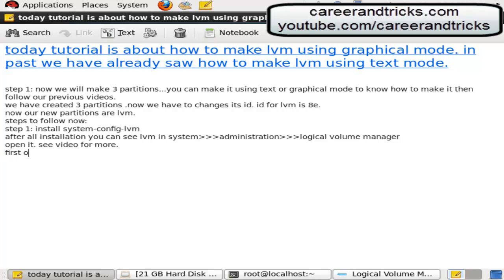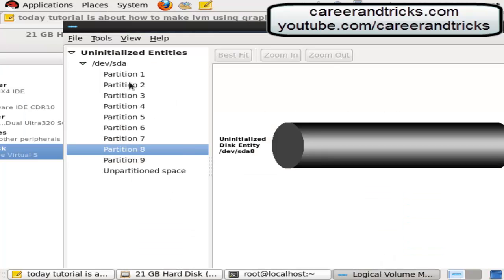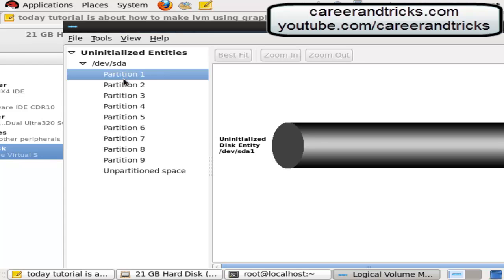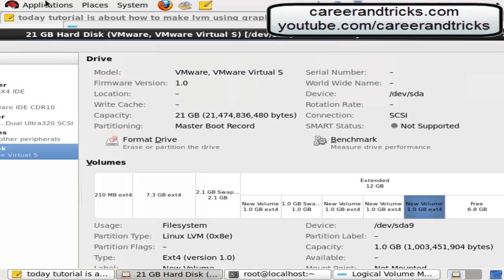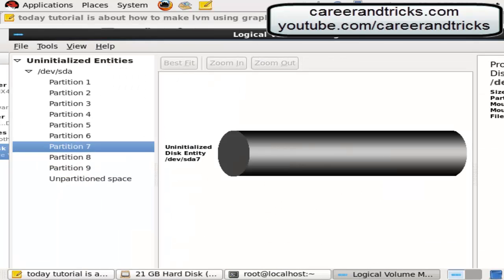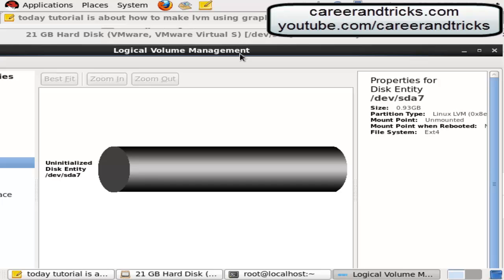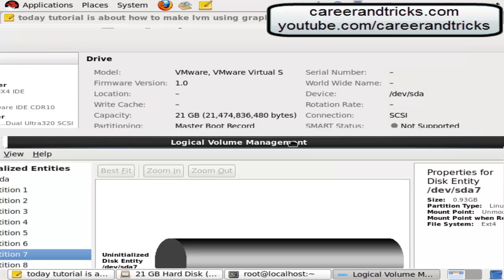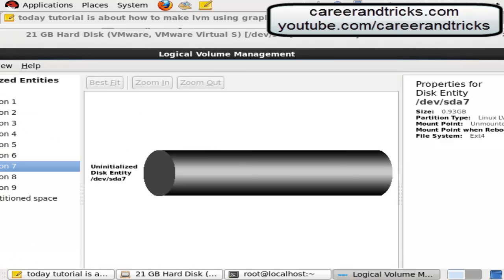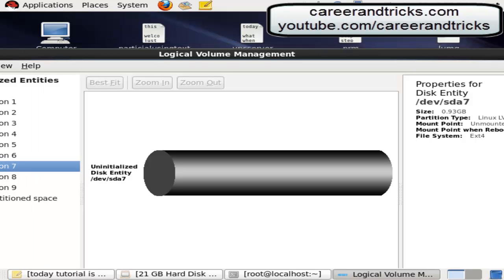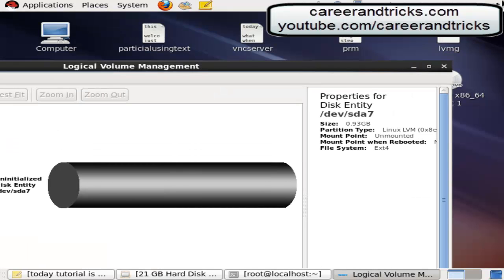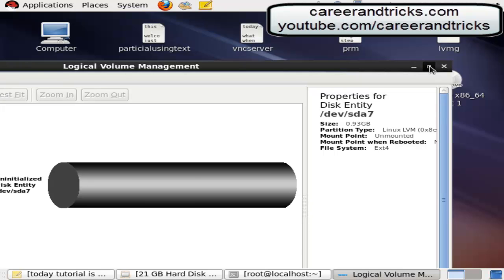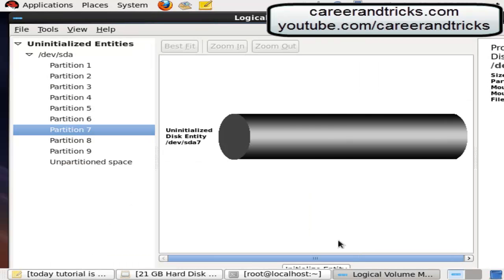First of all we will add all partitions in PV which is physical volume. We have made 7th, 8th and 9th partitions, just initialize it. I am using VMware so it is having some problem, you can see one initialize below. Wait its coming. Here is initialize button, click on initialize button, click on yes.